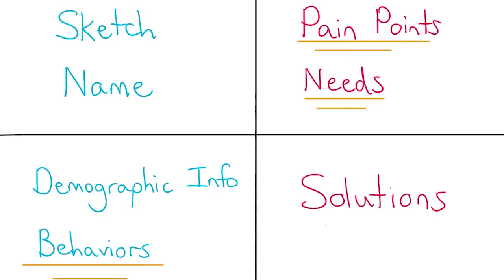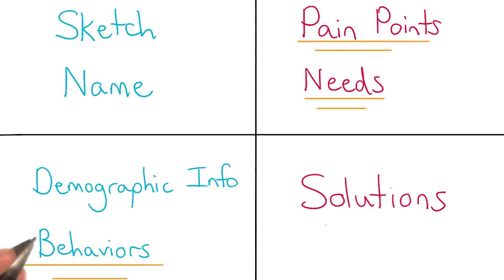You can create this persona using any tool of your choice. I've included some additional tools and examples which are linked in the instructor notes.